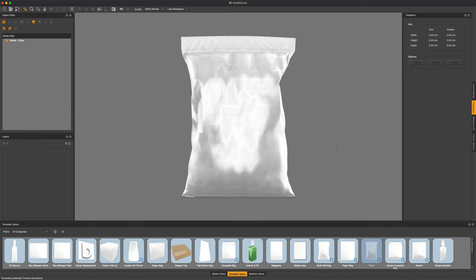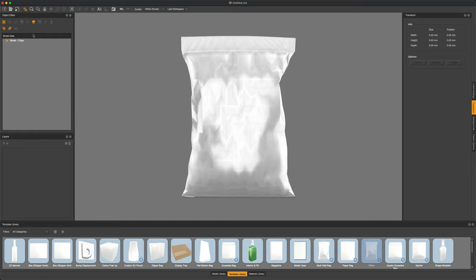To save time, I've gone ahead and edited this bag in our point editor to give it a little more of a unique crinkle to it.